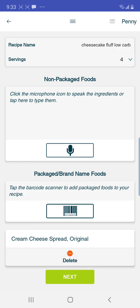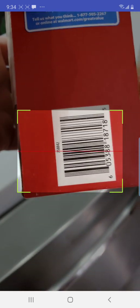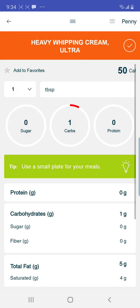Then we're going to add another item. Say we're going to add heavy whipping cream. Go down where it says Non-Packaged Foods, then below that Packaged Name Brand Foods, then it says tap the barcode scanner to add packaged foods to your recipe. Select the barcode scanner and scan the barcode. Sometimes it gets a little inky and doesn't want to do it — but there we go.